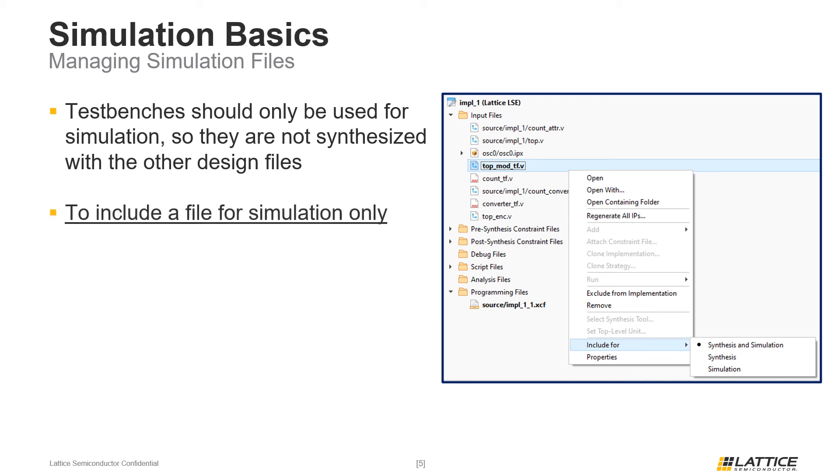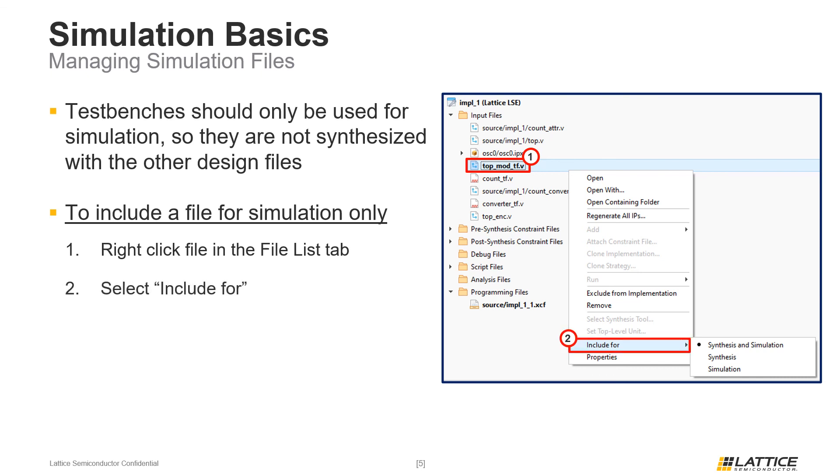To use a test bench or other simulation-related file for simulation only, right-click the file in the file list tab. From the drop-down that appears, select include for, and then simulation. Doing this will make it so that file is only used for project simulation and is not included for synthesis.